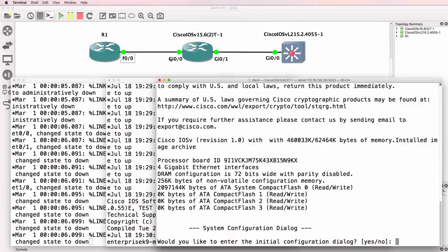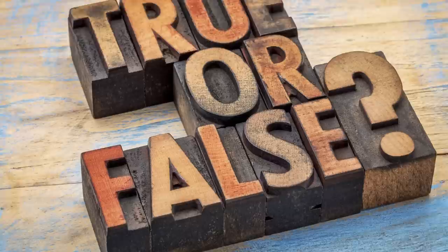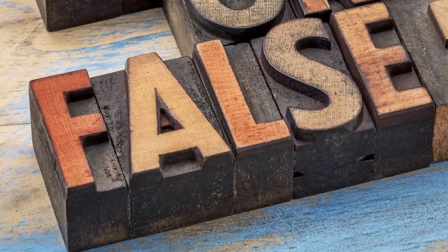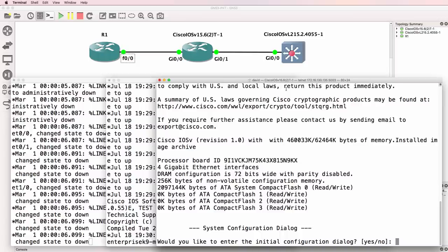I still often see today incorrect information on the internet where people are stating that GNS3 doesn't support switching — that's not true. The best way to run GNS3 is to use Virl images with GNS3. As an example, you can use a Cisco IOS-V, a layer 2 image in GNS3, and that provides all kinds of advanced switching. There are very few things you cannot emulate or simulate in GNS3 today. So don't believe what you read online where people tell you GNS3 cannot be used for CCNP — false. Or GNS3 cannot be used for CCIE — false. Or GNS3 doesn't support advanced switching — false. That is entirely incorrect.